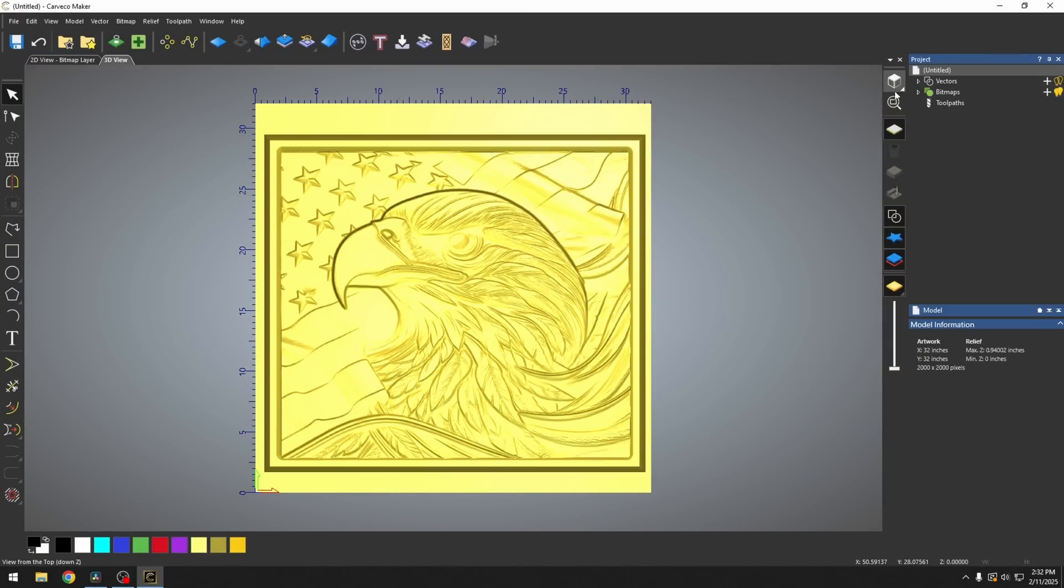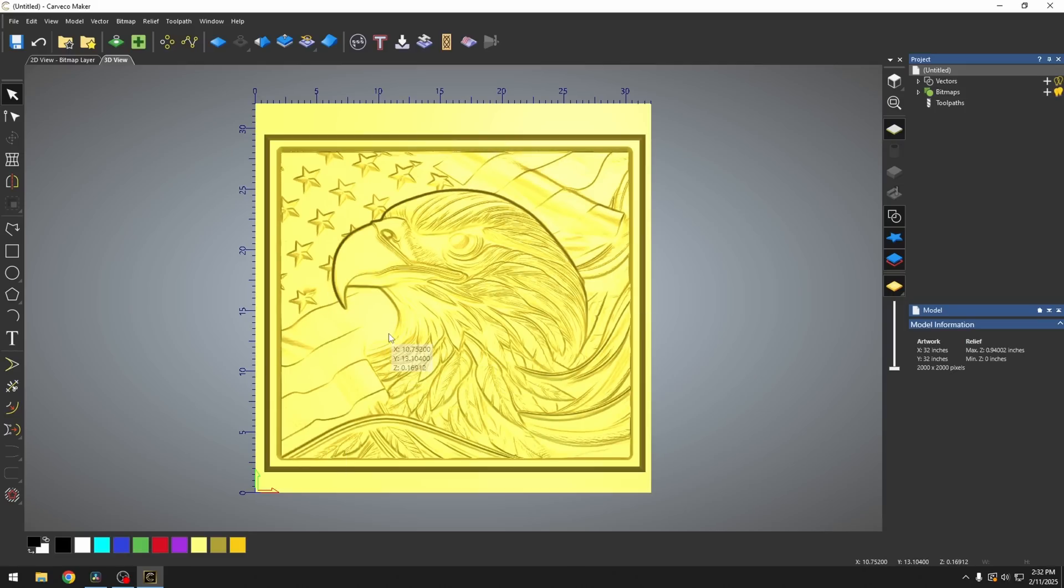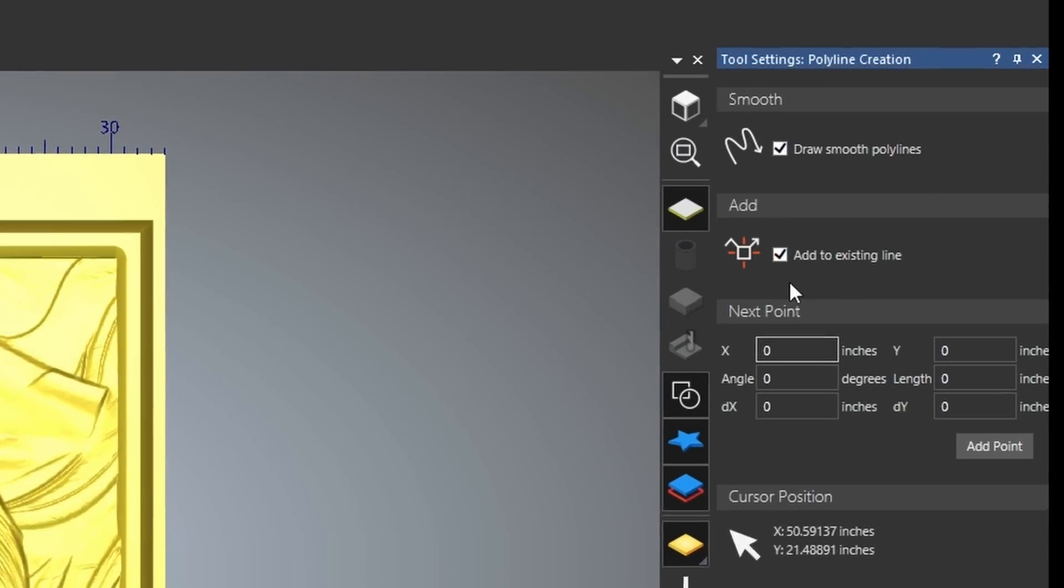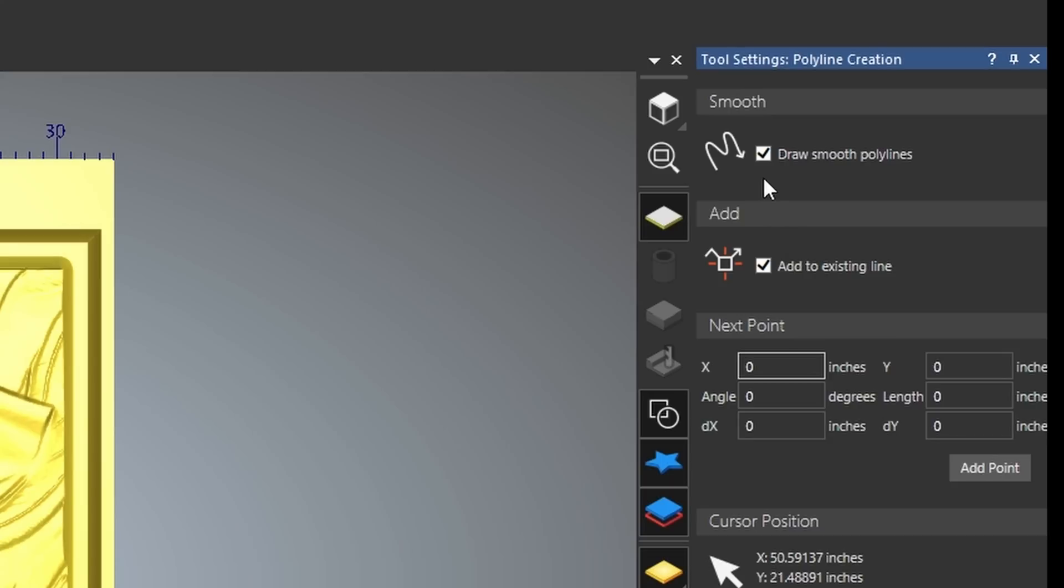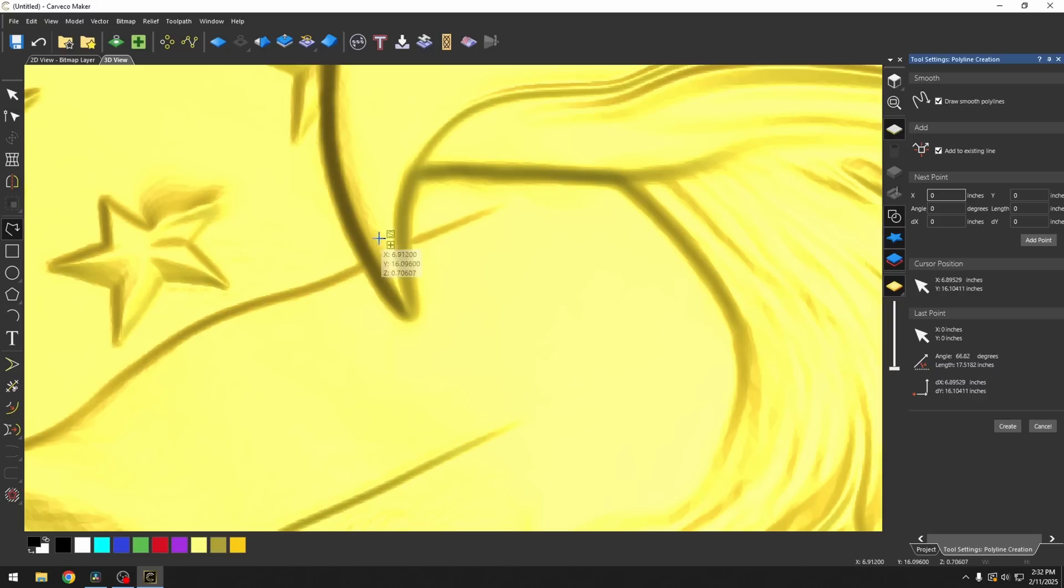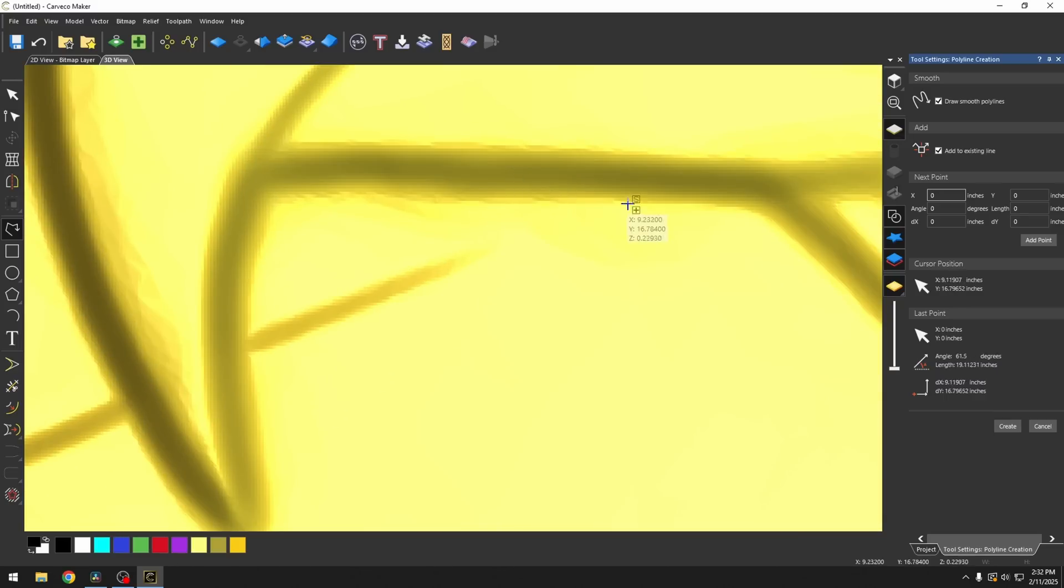Now what I'm going to demonstrate is how to cut the eagle out so that we can use that in another project. I'm just going to go to my polyline tool and we're going to make sure that we have our smooth polyline checked as well as add to existing line. And we're just going to start by zooming in and we're going to trace this out.